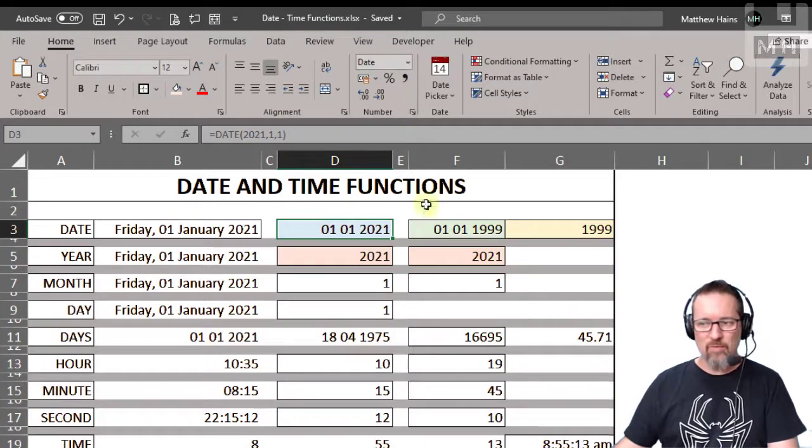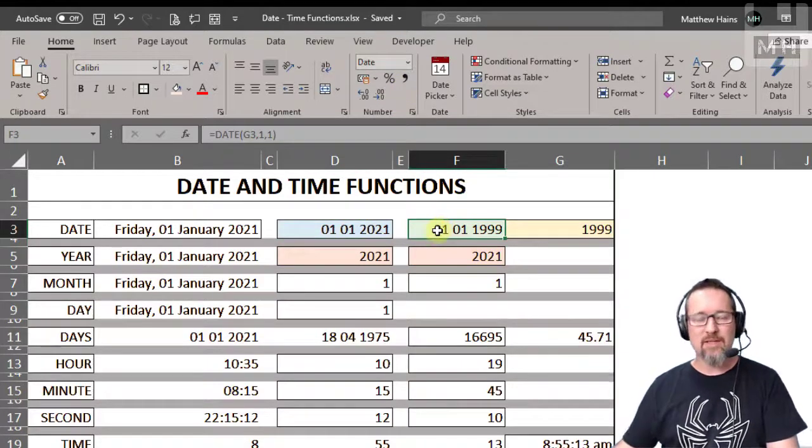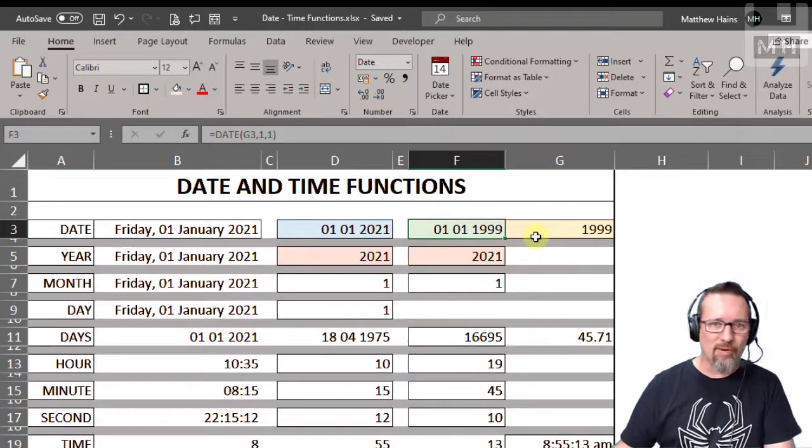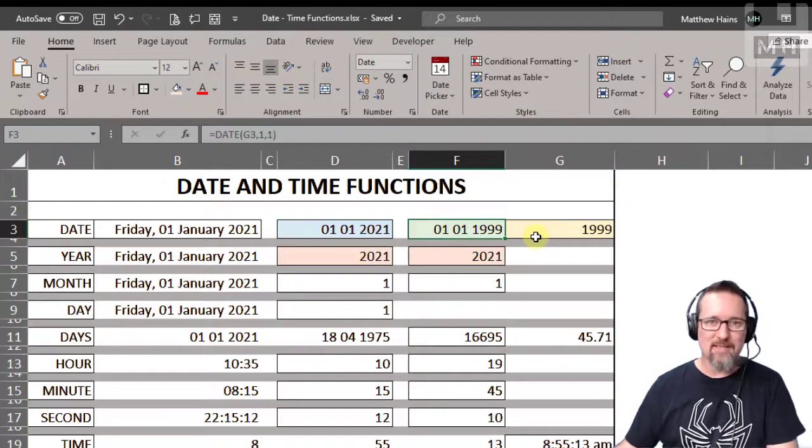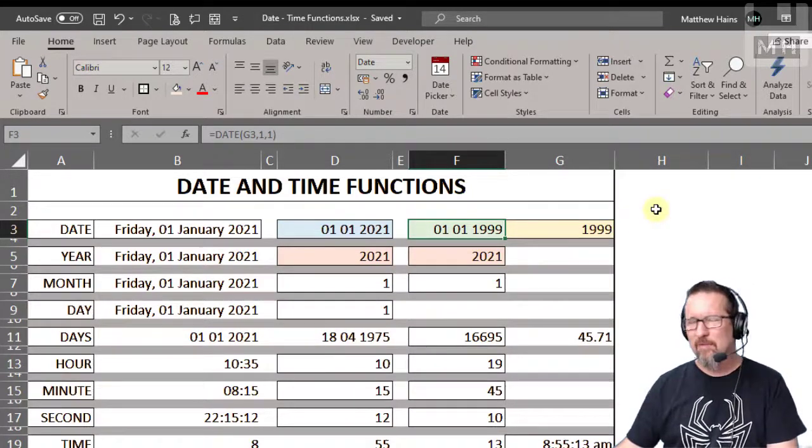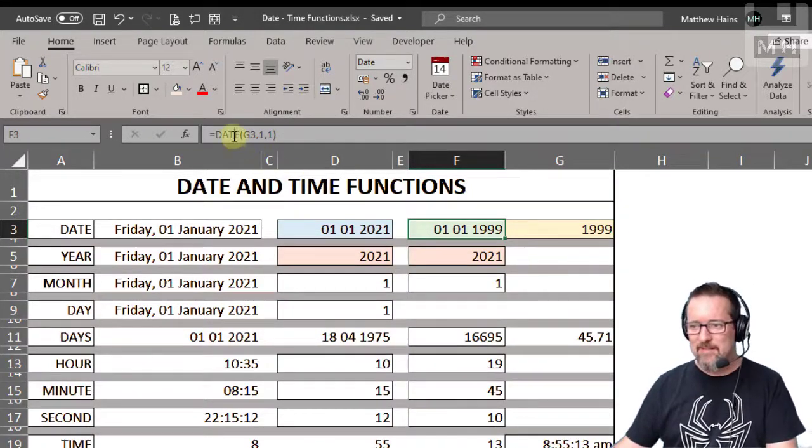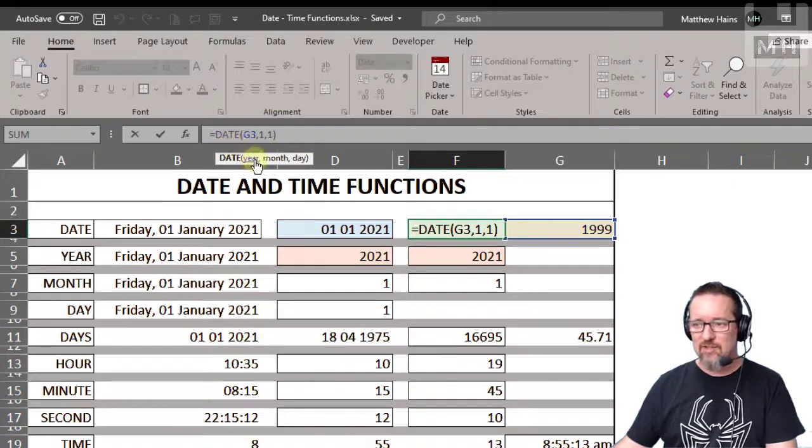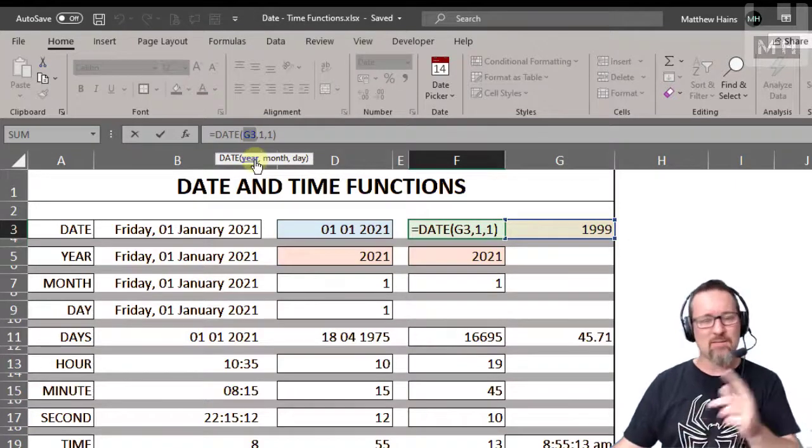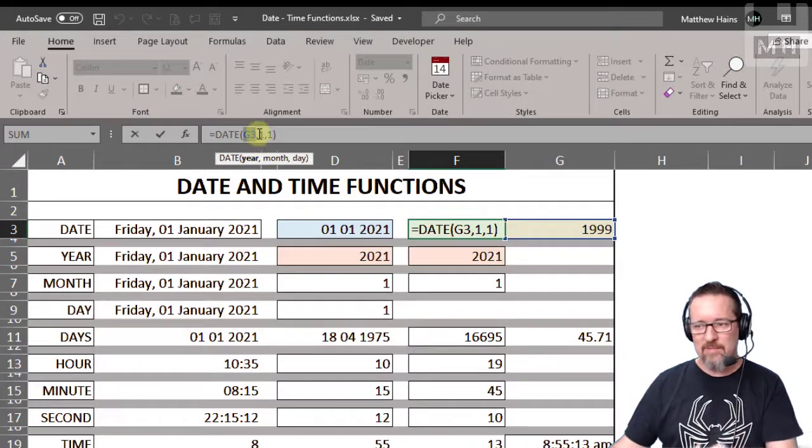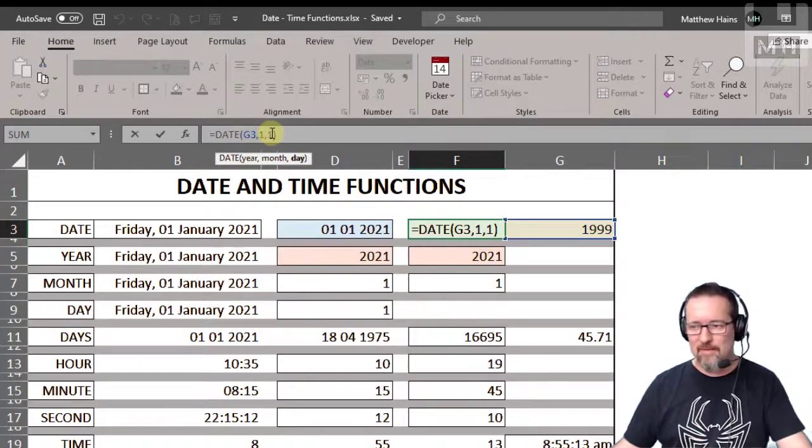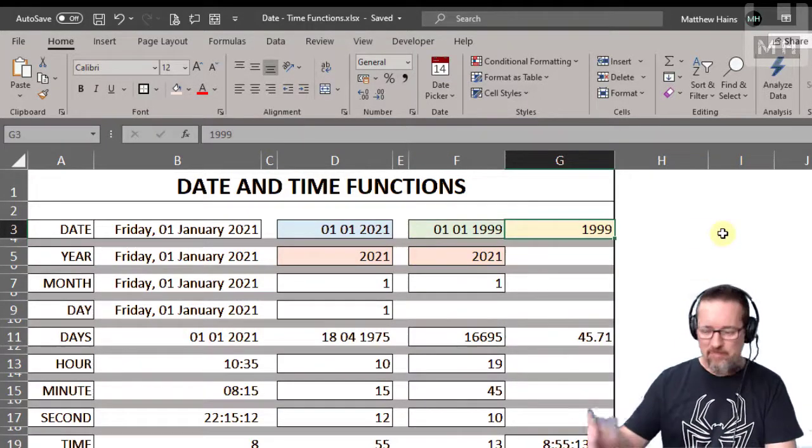We can also then use things like cell references to provide the date, day, or month. So for example, here you can see the date function where the year is actually provided by cell G3. The rest is provided by me manually. So equals date, and if I go and type in, you know, 2029, okay 2029, then it updates that automatically.